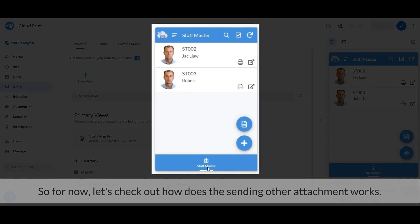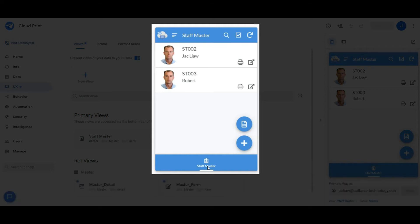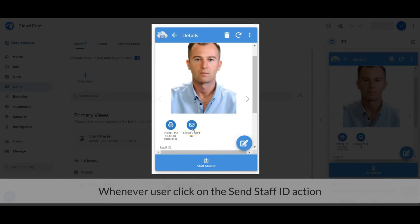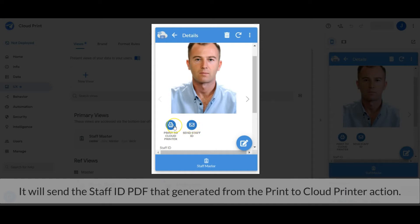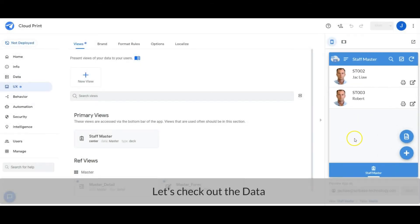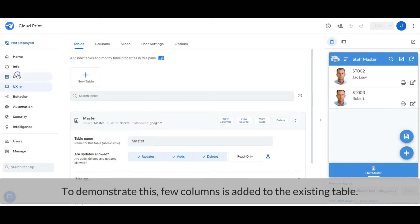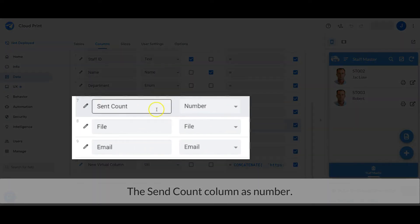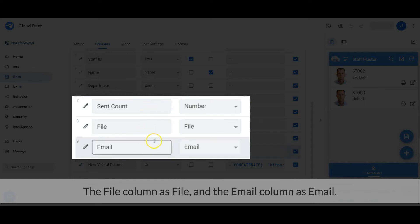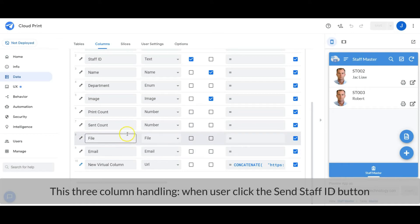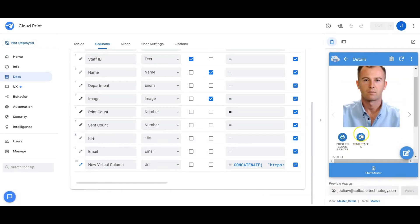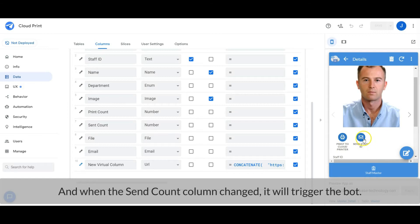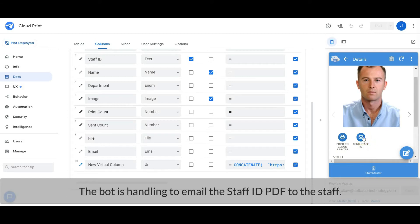So for now, let's check out how sending other attachments works. I have added the action 'Send Staff ID' in the detail view. Whenever a user clicks on the Send Staff ID action, it will send the Staff ID PDF generated from the print to cloud printer action by email. Let's check out the data configurator to demonstrate this. A few columns are added to the existing table: the Send Count column is number type, the File column is file type, and the Email column is email type. These three columns handle what happens when the user clicks the Send Staff ID button — it will increase the Send Count column value by one, and when the Send Count column changes, it will trigger the bot, which handles emailing the Staff ID PDF to the staff.